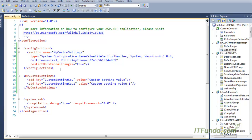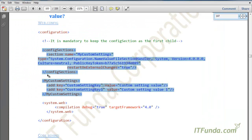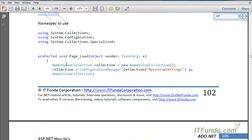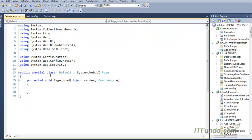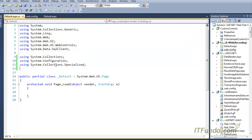Now let us write some code-behind to see how to retrieve the value from the config section in the web.config file. First, we will need to use a couple of namespaces in the code-behind. Those namespaces are System.Collections, System.Configuration, and System.Collections.Specialized.